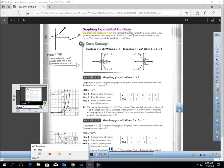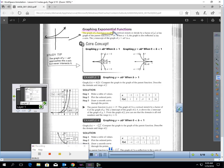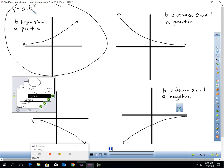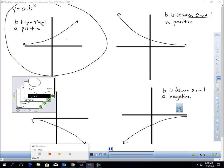Let's talk about graphing exponential functions — you can use your calculator to help. The graph of an exponential function always looks like one of four pictures. If b is larger than 1 and a is positive, the graph starts near the x-axis and continually rises. If b is between 0 and 1, it looks similar but in reverse — starting high and then rapidly declining, getting closer and closer to the x-axis without touching it.